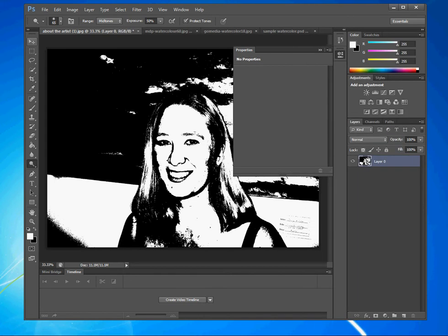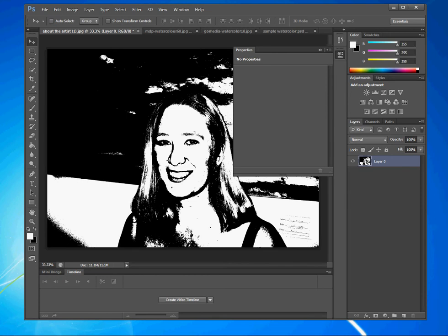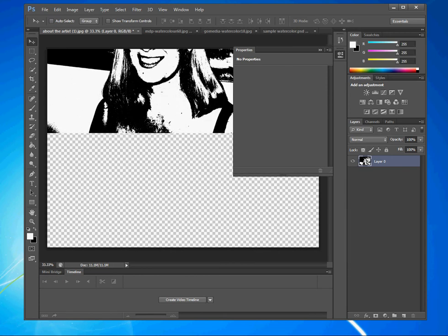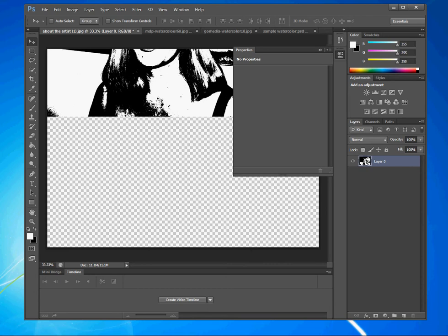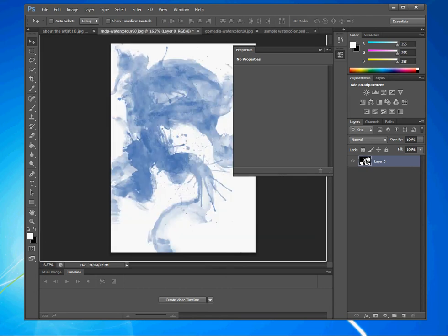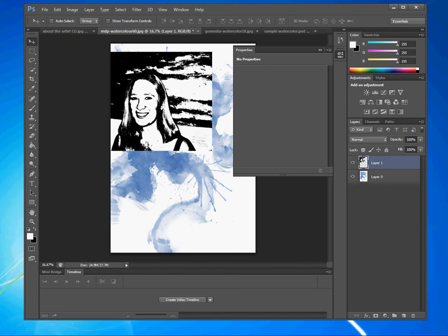Alright, so the next thing I'm going to do is I'm going to move this image over to my two watercolor pictures by using the move tool, selecting it, dragging it, highlighting the top one, and dropping it down. So here it is. I have my watercolor image and I have my black and white threshold image.